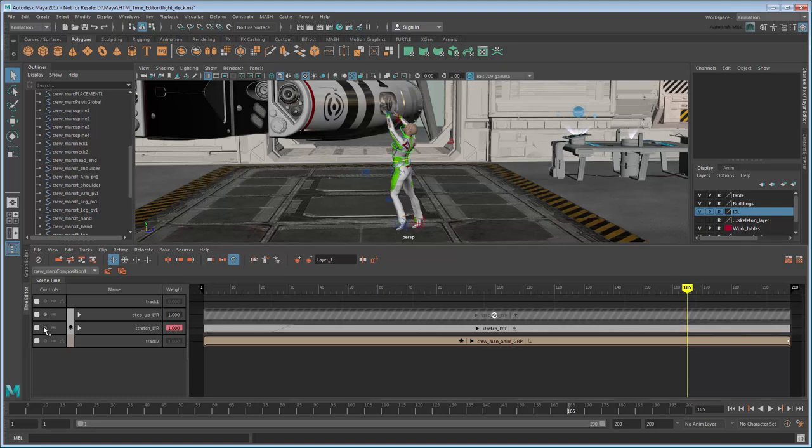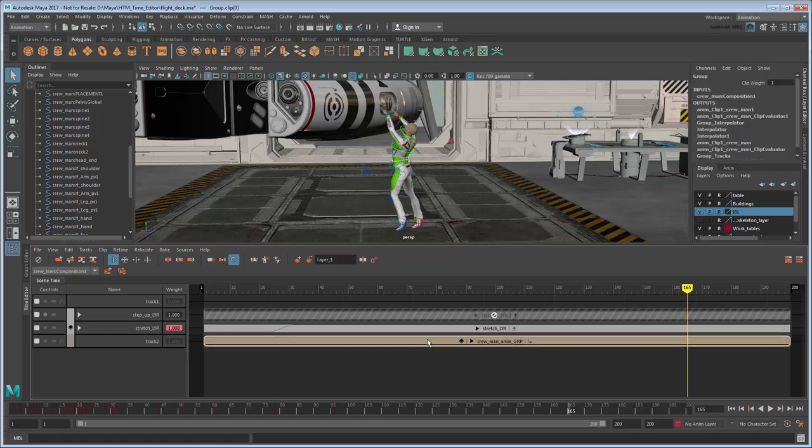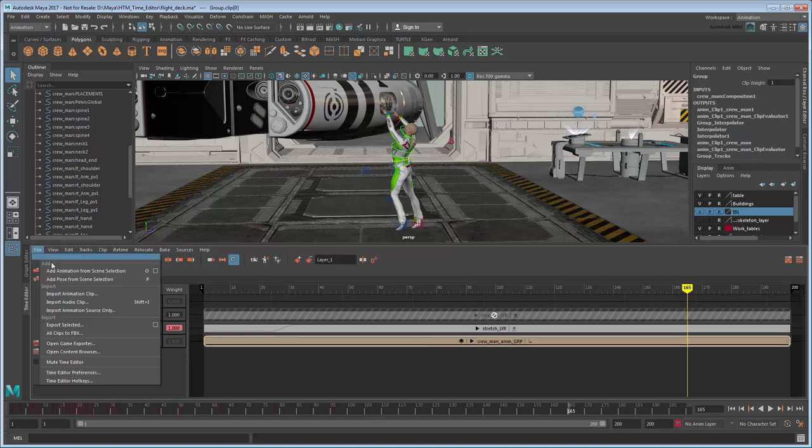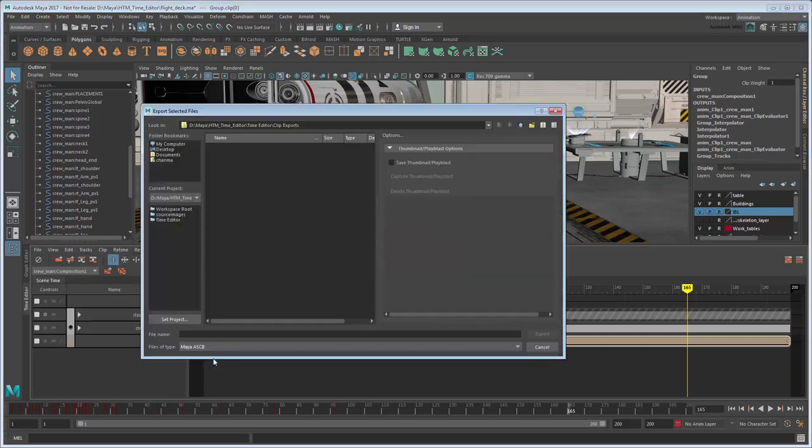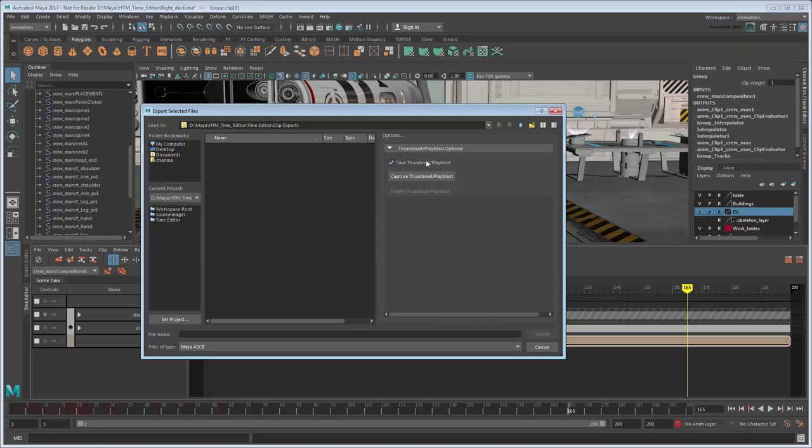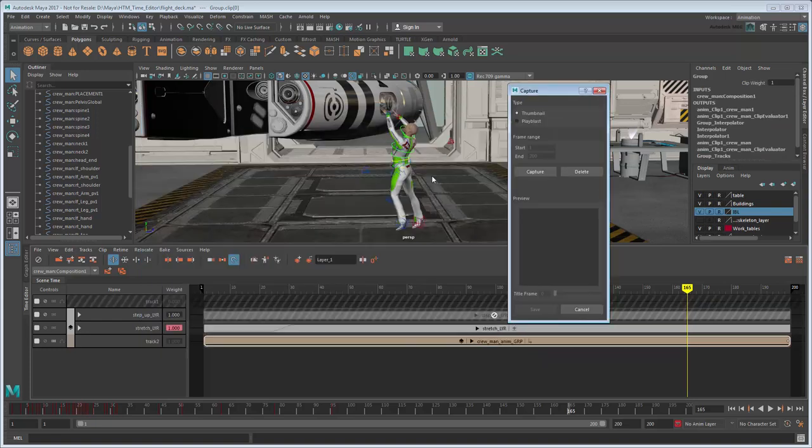Start with the worker on his toes. Select the clip and go to File Export Selected in the Time Editor. In the Options, export as a .ma file. Notice we also have this Save Thumbnail Play Blast option. This will allow us to create a preview that will show up in the Content Browser. Click the Capture Thumbnail Play Blast button.